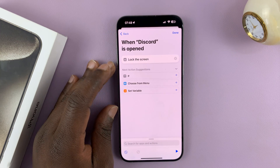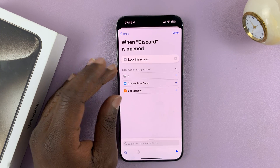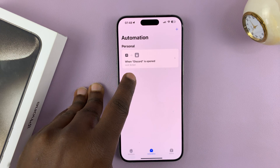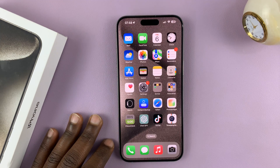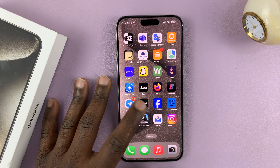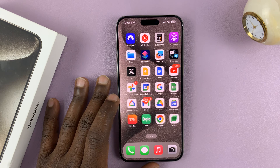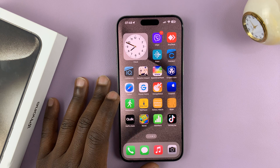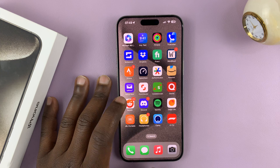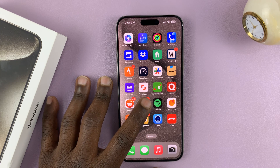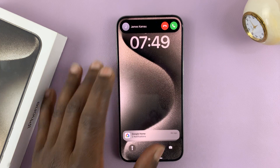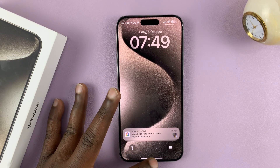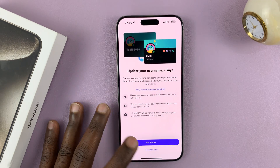Our automation is almost ready. You can ignore the other parts and tap Done. Here is our automation: when Discord is opened, lock the screen. Let's try that now — let's find the Discord app. Here it is. Let's launch Discord. As you can see, as soon as we launched it, it locked the screen. Now I'll scan my face, unlock the phone, and get into Discord.